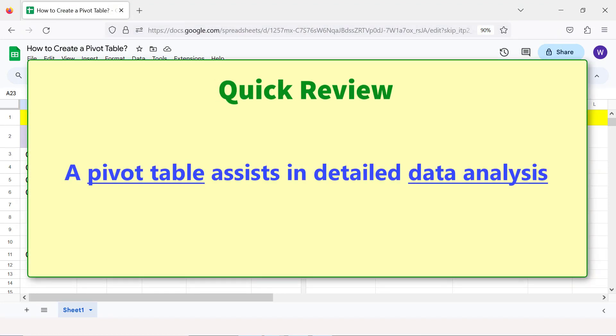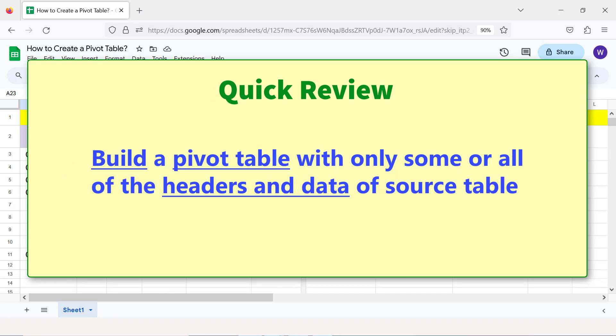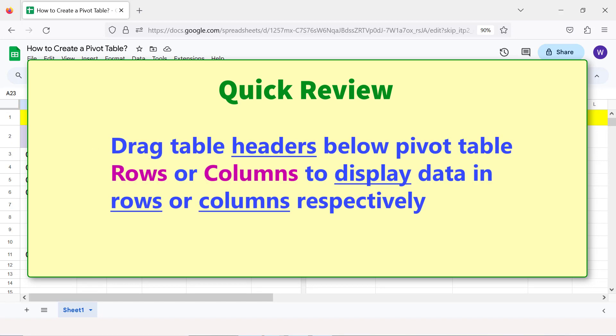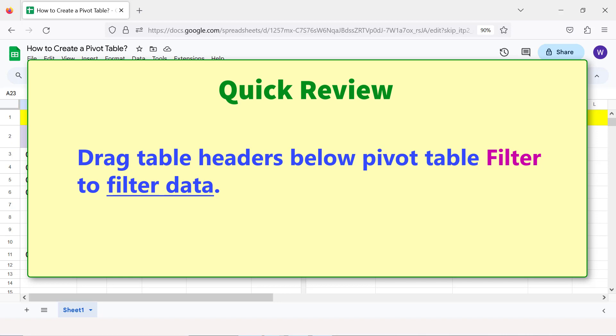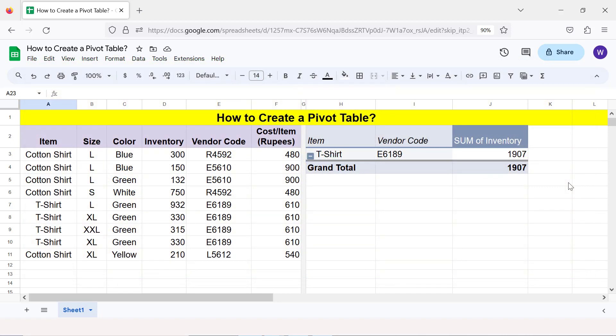Quick review: a pivot table assists in detailed data analysis. Build a pivot table with some or all of the headers and data of the source table. Drag table headers below pivot table Rows or Columns to display data in rows or columns respectively. Drag table headers below Values to calculate sum, average, or others. Drag table headers below Filters to filter data. That's it folks — thank you for watching. Please subscribe to this channel.